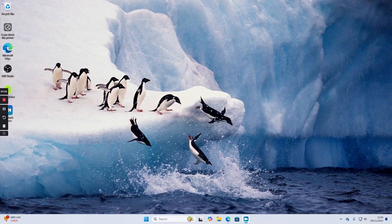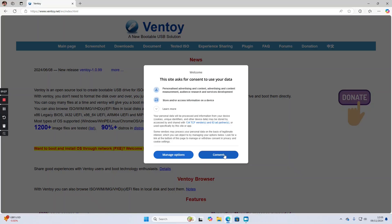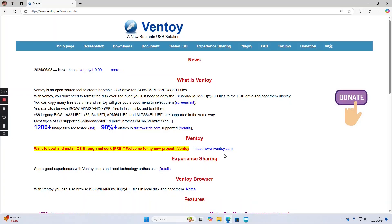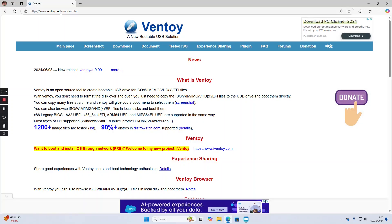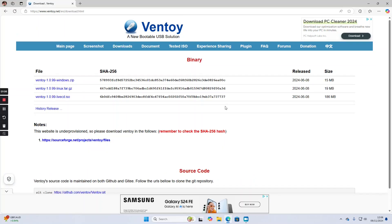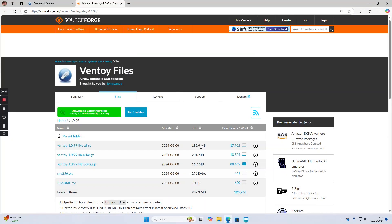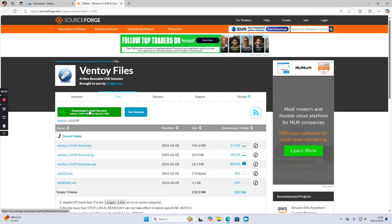First we're going to open a web browser and go to www.ventoy.net. Click on downloads and then click on this Windows zip option here. Click I accept and then click download latest version.